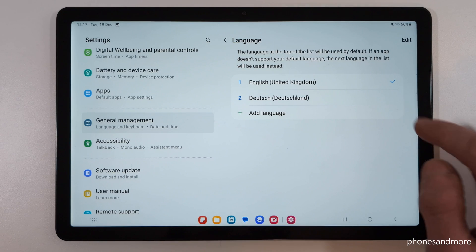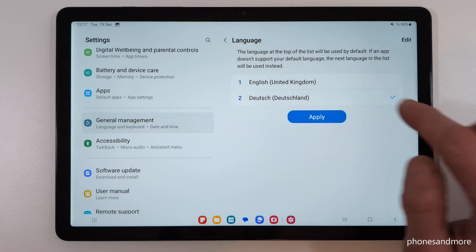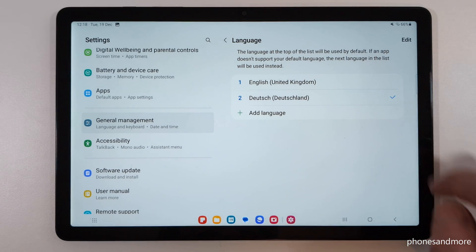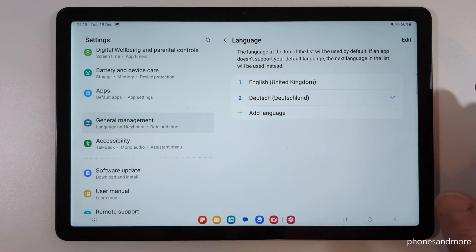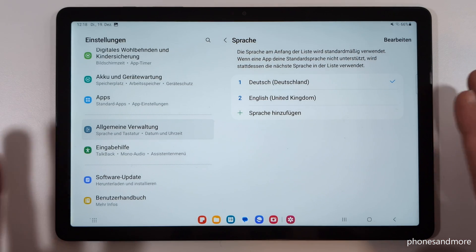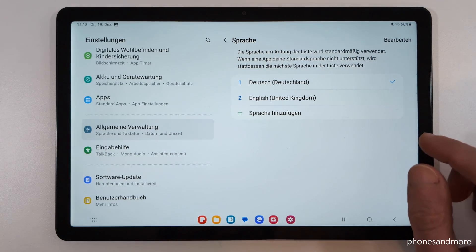You may already have a small list here, like in my case. If your desired language is part of that list, just tap on the language you want, then tap the blue button, and the language is changed.